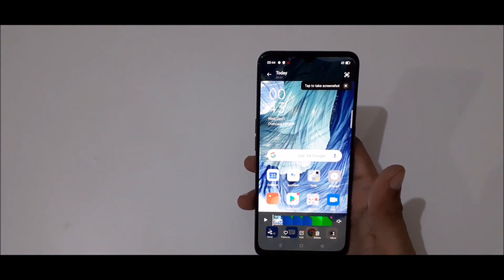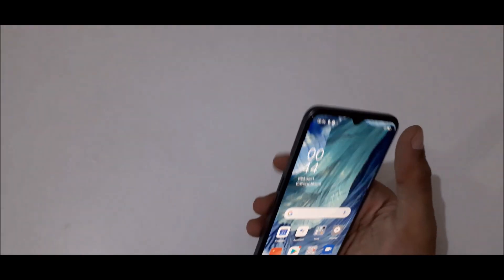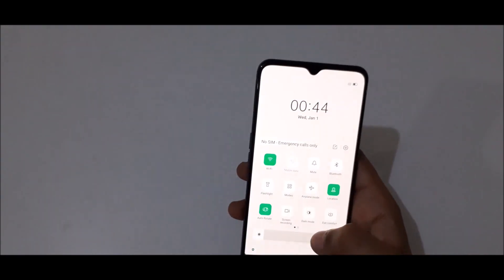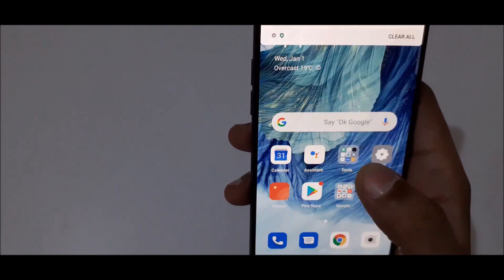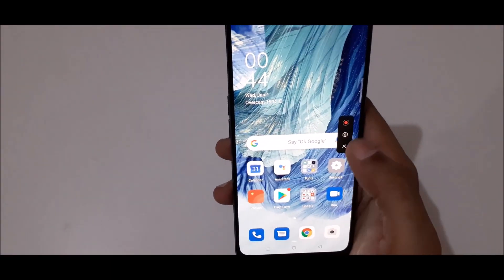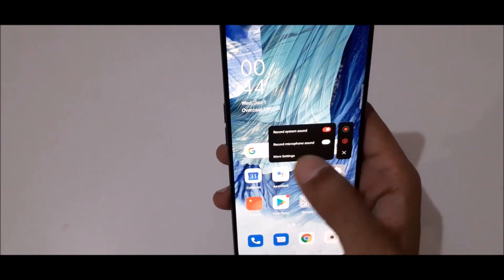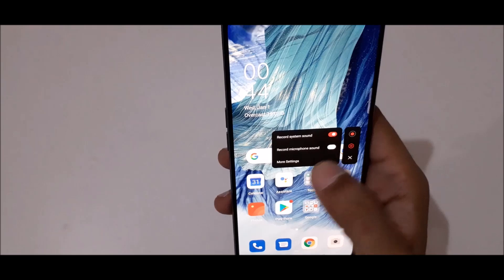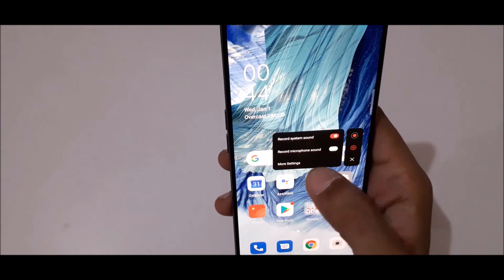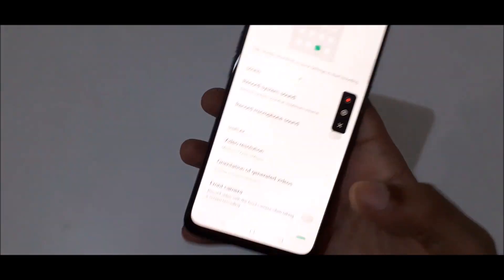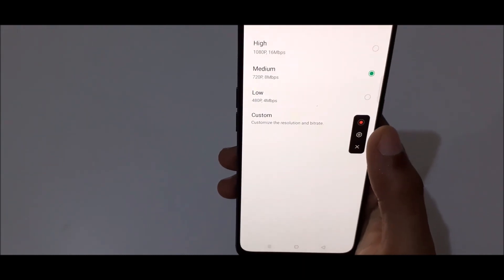This is the easiest way to record a screen in Oppo F17 smartphone. If we slide from top, here we also get the screen recording feature available. Just tap on it and you can see record. This is for settings — if we tap on settings, here we get options to record system sound and record microphone sound.